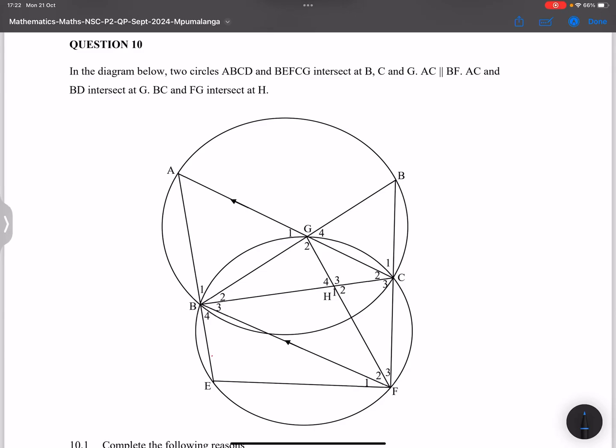We look at question 10. They say we've got in the diagram below two circles — A, B, C, D. I just noticed when reading through this question that we've got two B's, and I think they wanted to make one of them a D, so please note that.